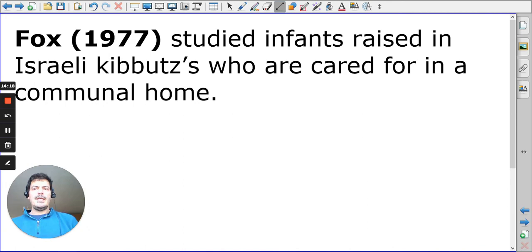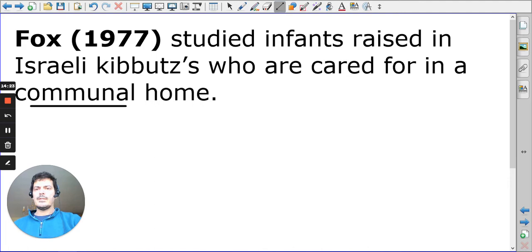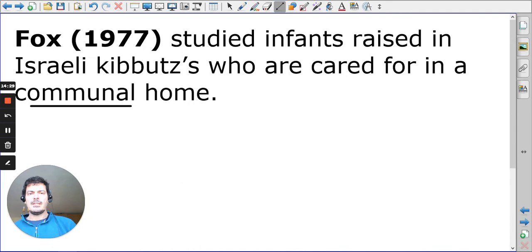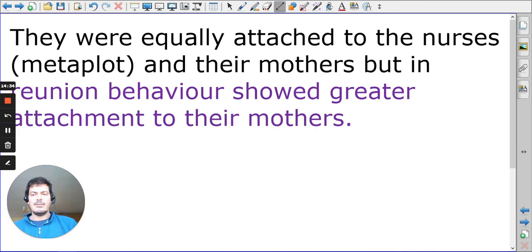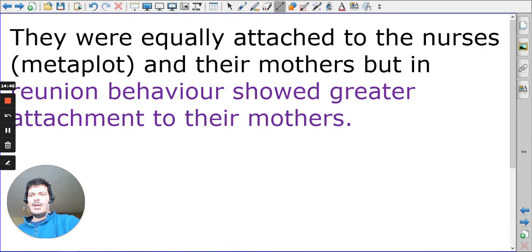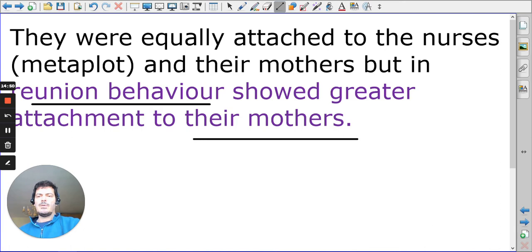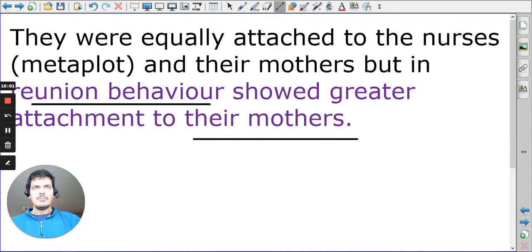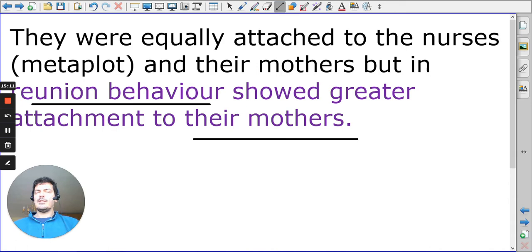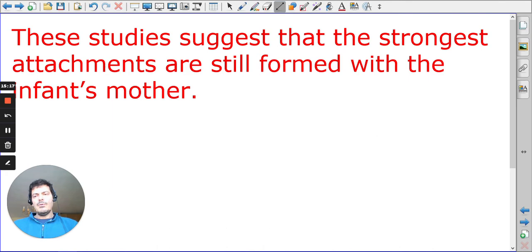Fox does something quite similar in the Israeli kibbutzim, where children are raised communally by a person called a metapelet — like a nursery nurse — and so not cared for by the mothers. After a certain age, they sleep in different places from their family. However, once again, we see that they show particular reunion behaviors towards their mothers, showing a greater attachment towards their mothers. If attachment wasn't innate or adaptive, we wouldn't have this particular situation. Israel also had quite a high insecure-resistant population in the Van IJzendoorn data.